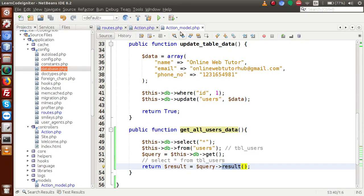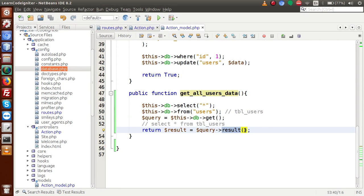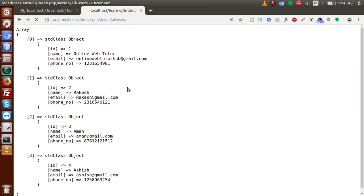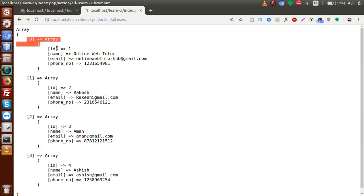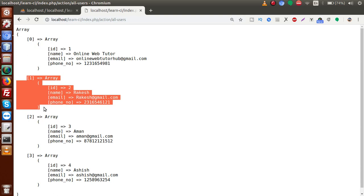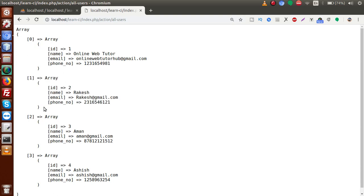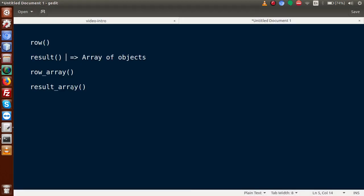Back to editor. Now inside this method, I'm going to convert it to result_array. Save the file, go to the browser, reload the page. Now as we can see, this is still an array, but all the objects have been converted into individual arrays. There is no object inside this array anymore — it is an array of arrays. The result_array method converts those objects into array format.